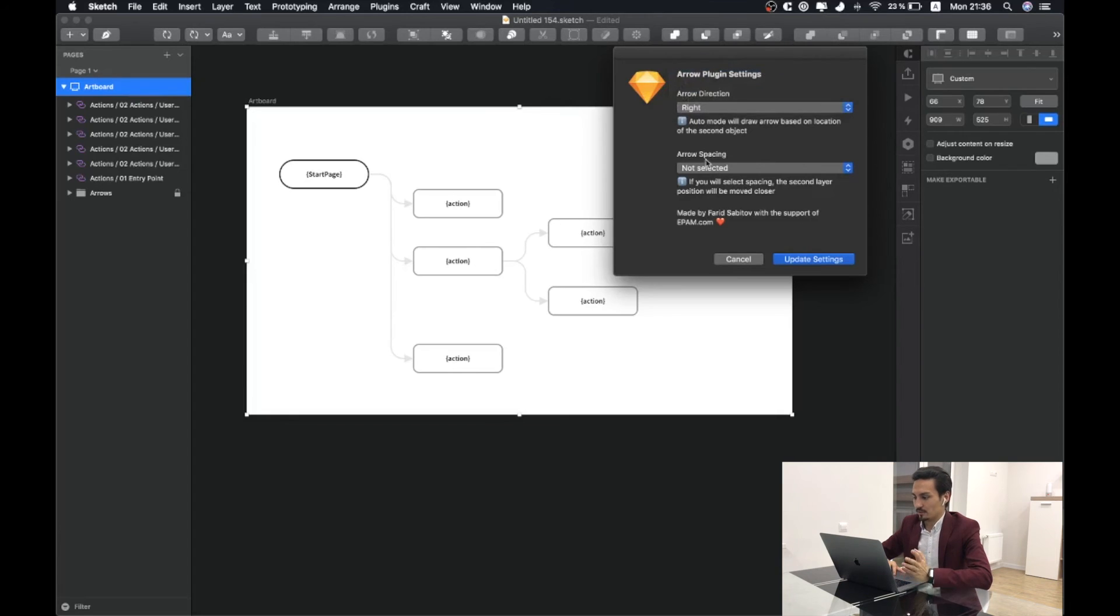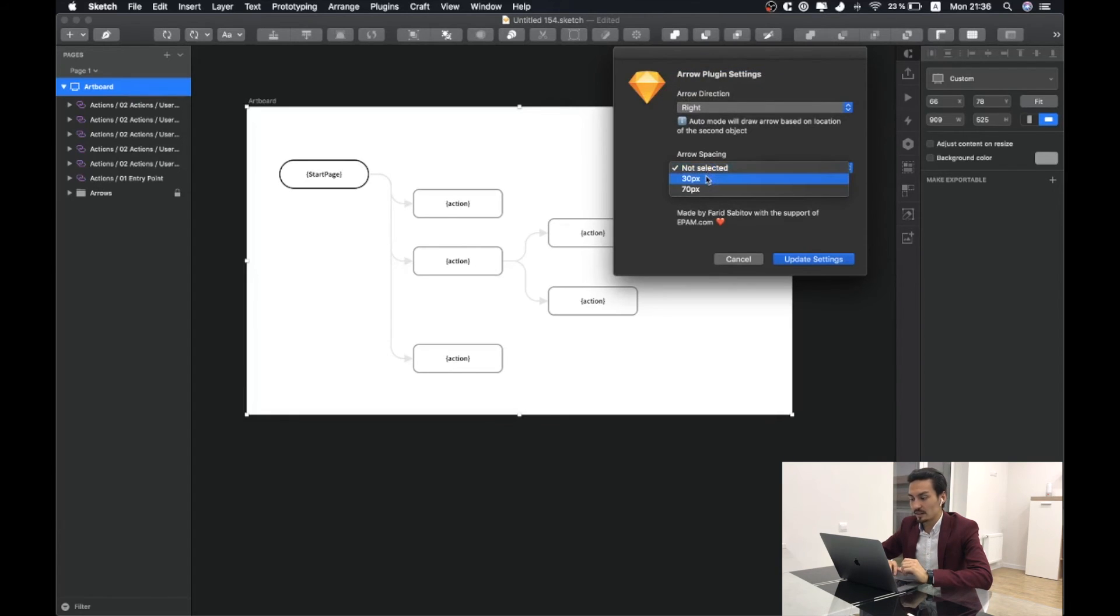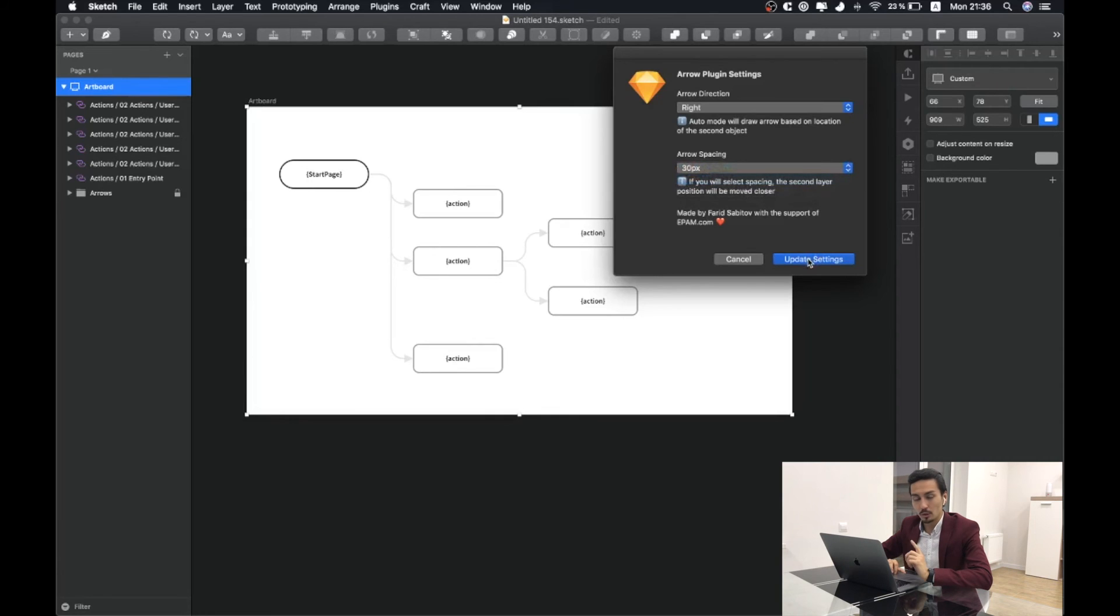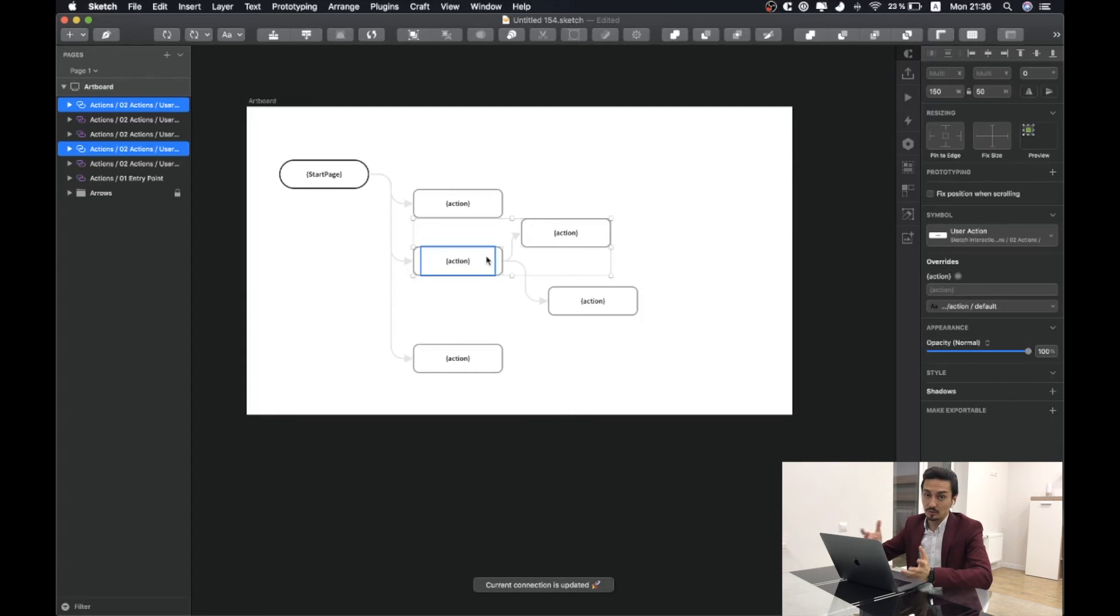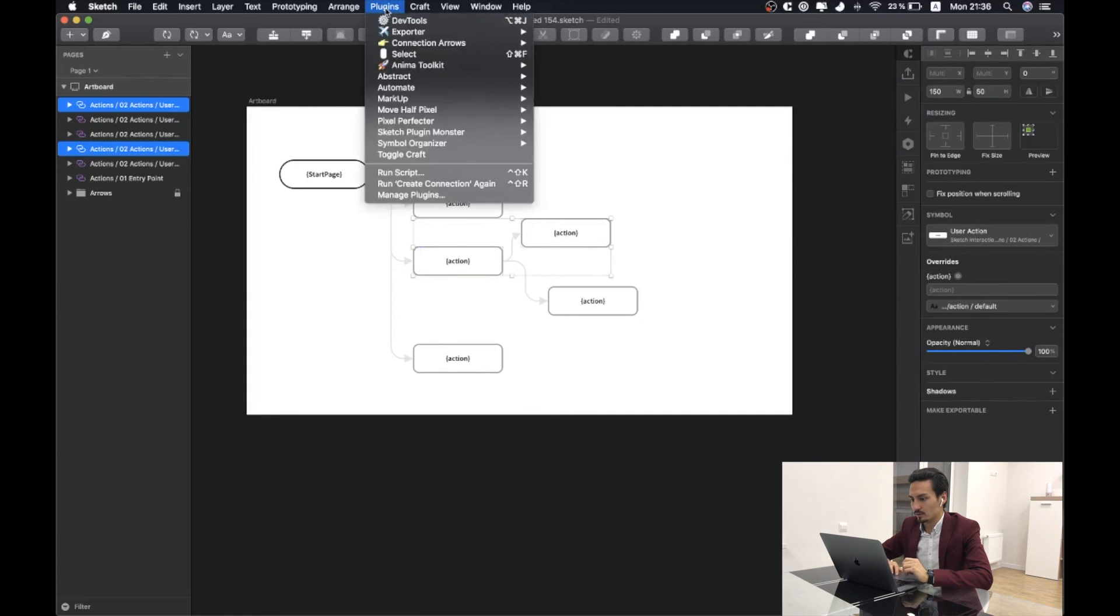I'm always using right arrow direction. And here we are able to specify the spacing. By clicking on Command-Shift-U, it will just recreate all the arrows.